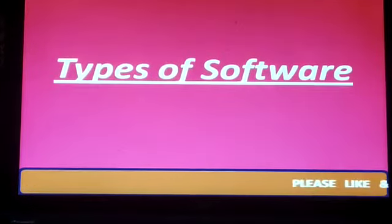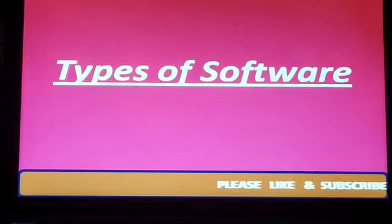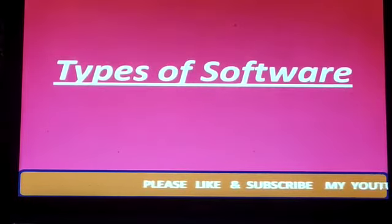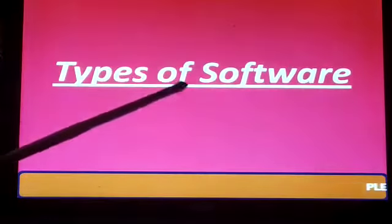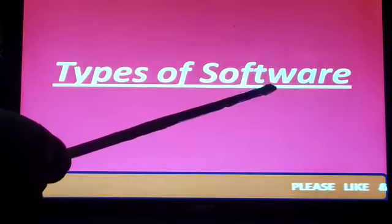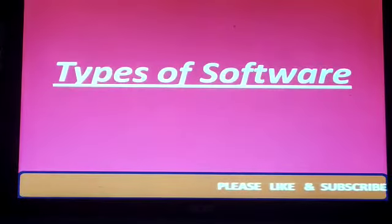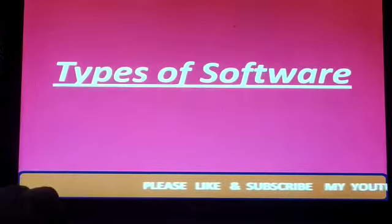Hello students, how are you? Today we will be studying about types of software. So let us start now.